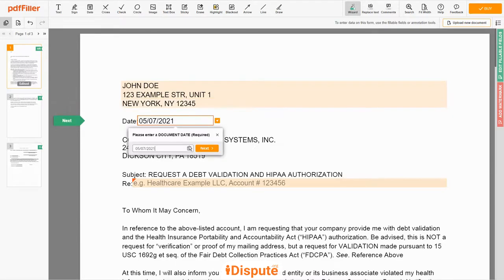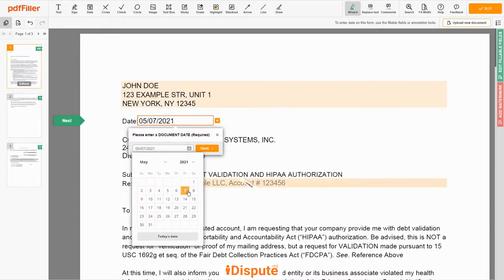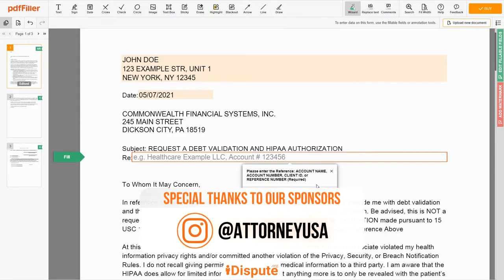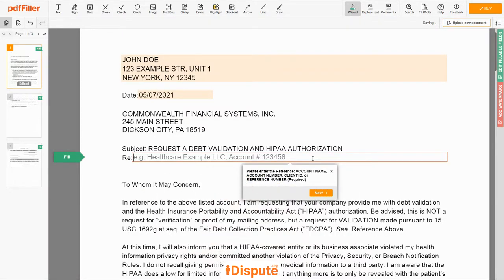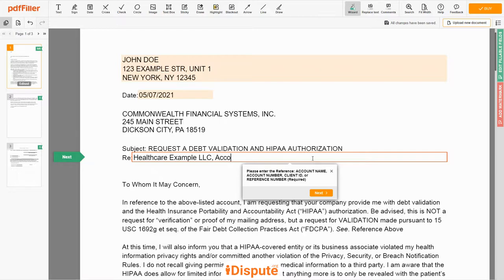Choose your document date. Now enter the account number, or account name, or client ID, or identifier. For example: Healthcare Example LLC, account number 123456.